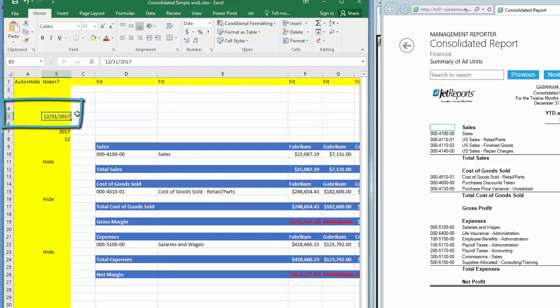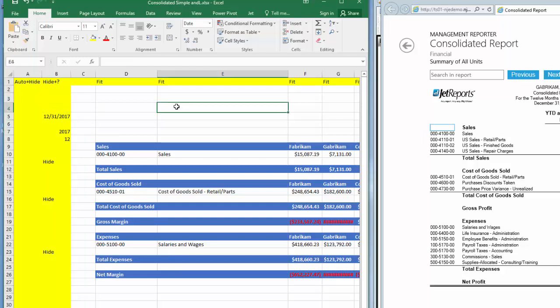The report will calculate as a year-to-date report or as of whatever date is entered here in cell B5. This cell can also be used as a reference for the header to display the reporting date. Later in this video, I'll show you an easy way for your users to populate this field.